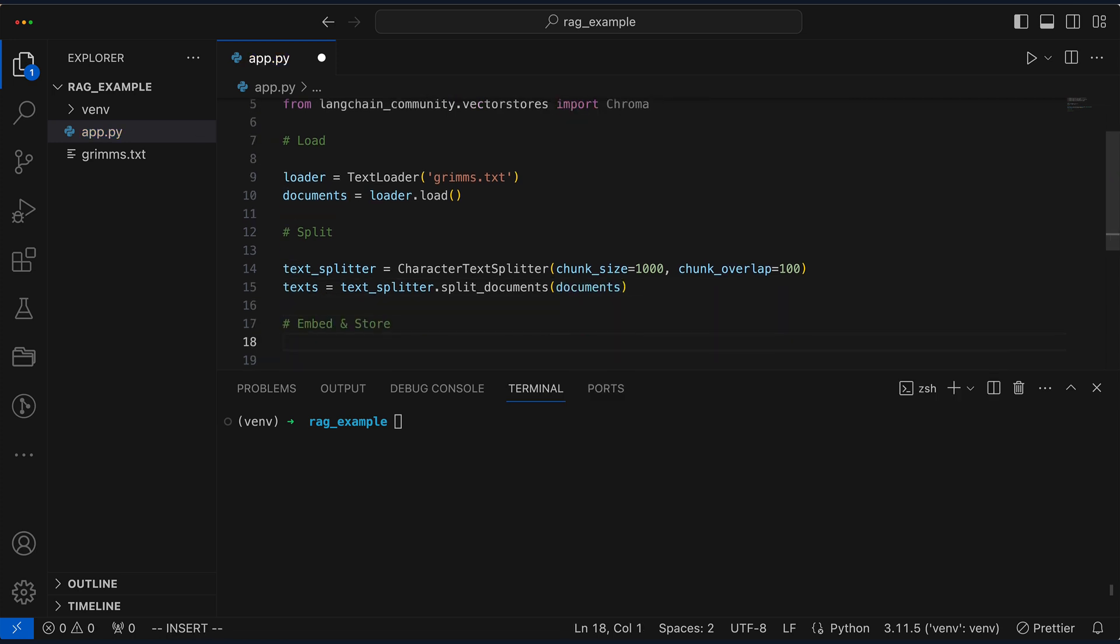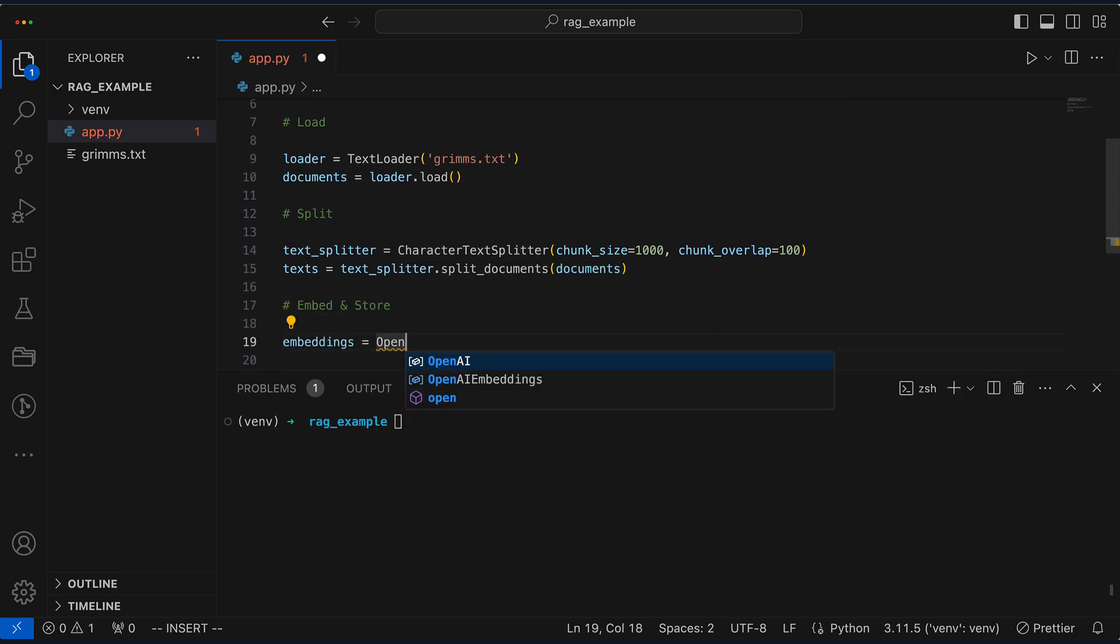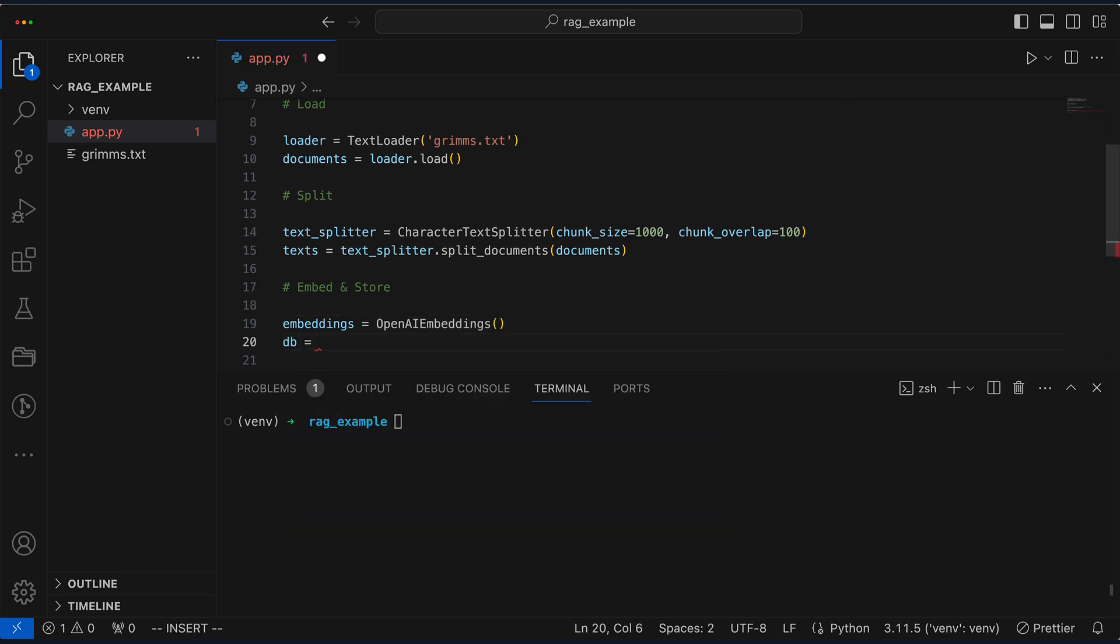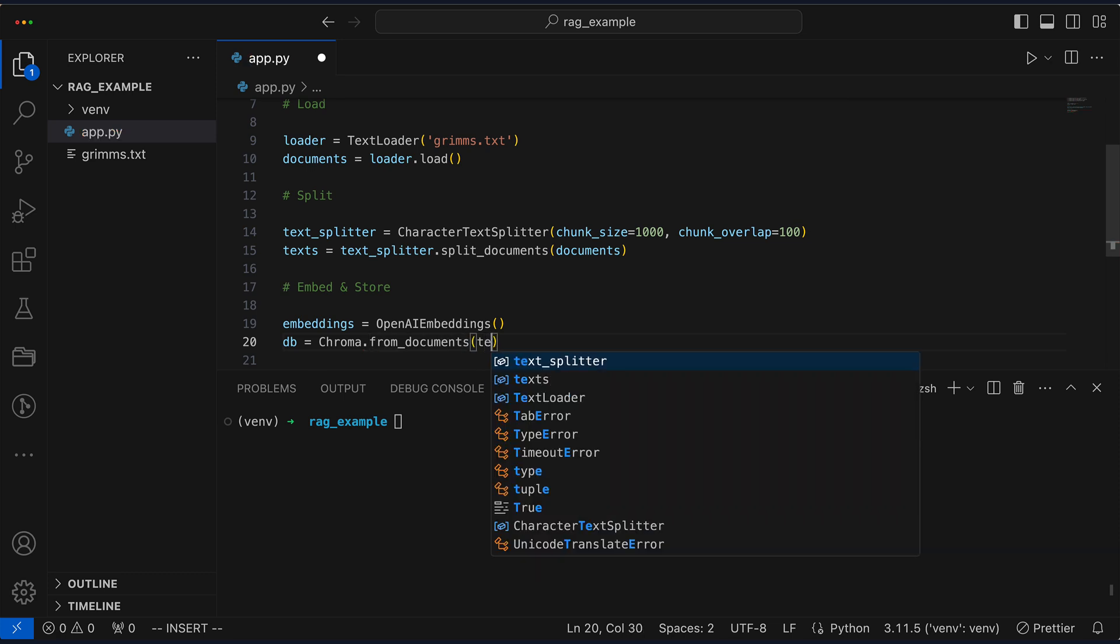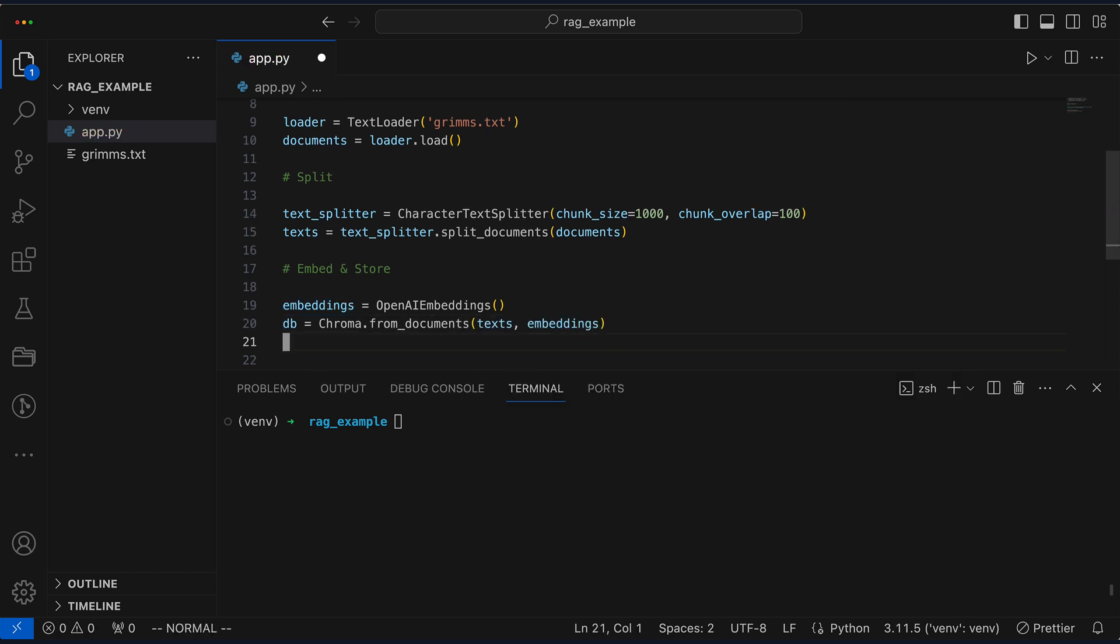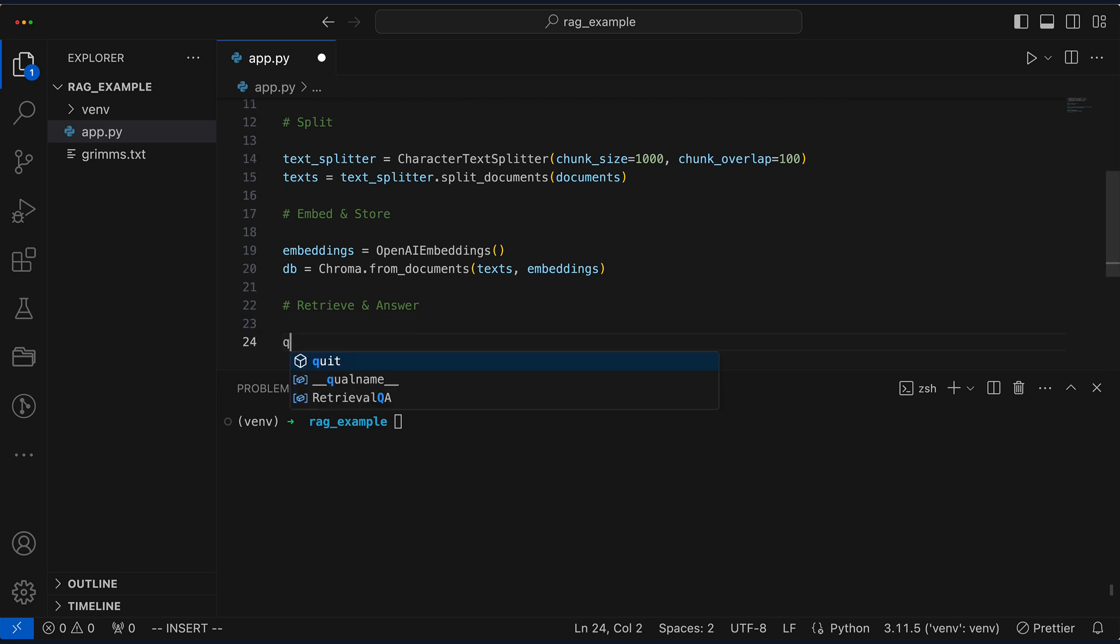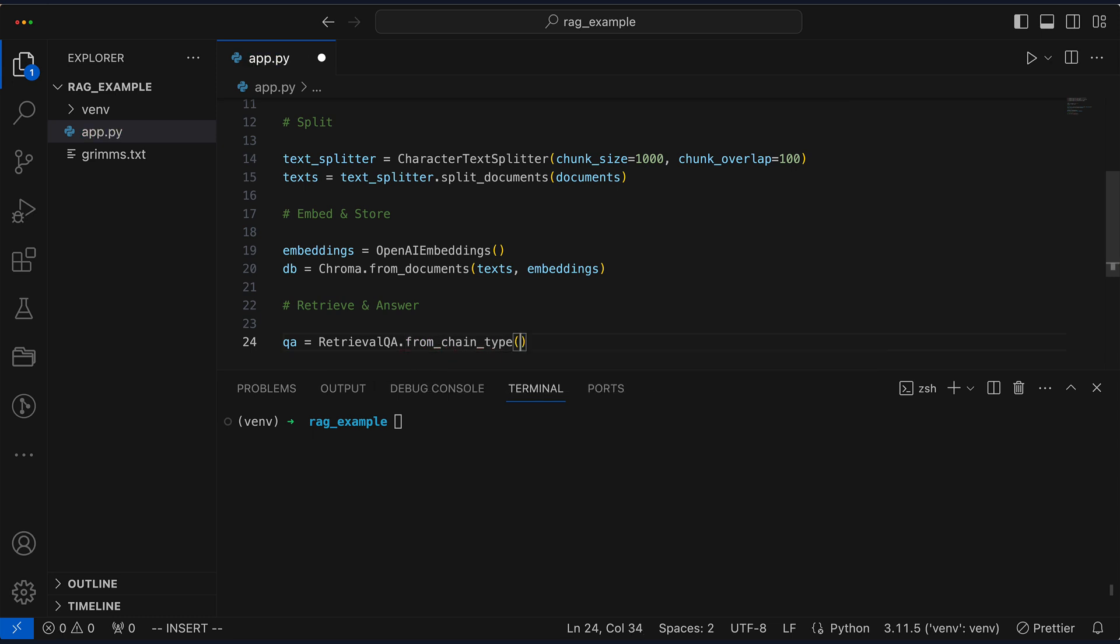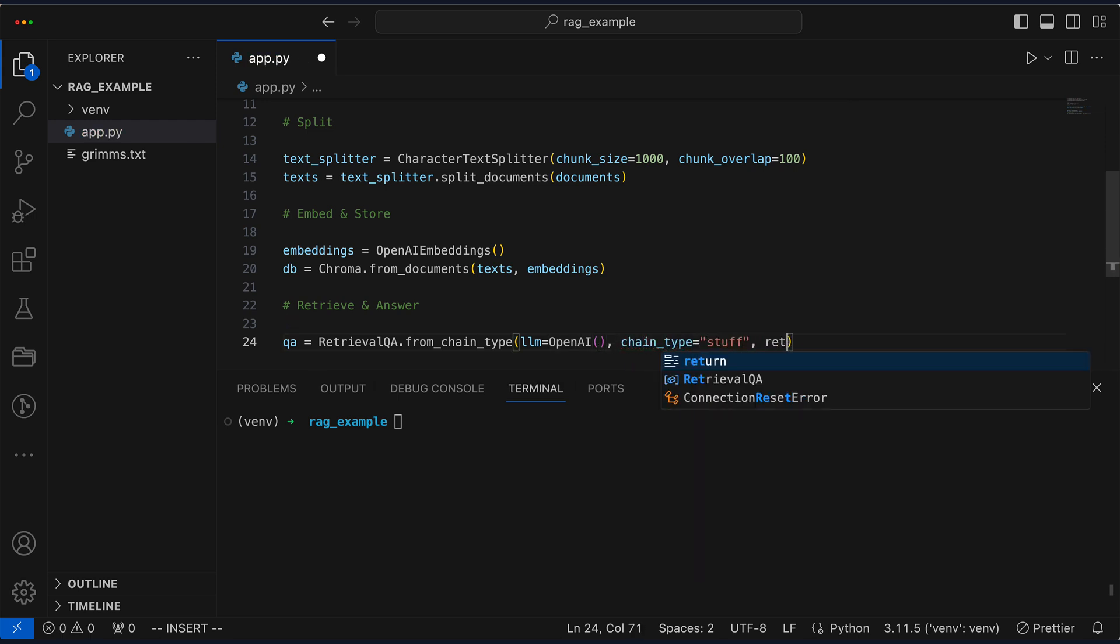It's embedding time, where we magically transform documents into a format Chroma understands. Now we can start the retrieval process using the RetrievalQA.from_chain method. We pass this method the OpenAI language model, the chain type, and our retriever, which in this case is our ChromaDB.